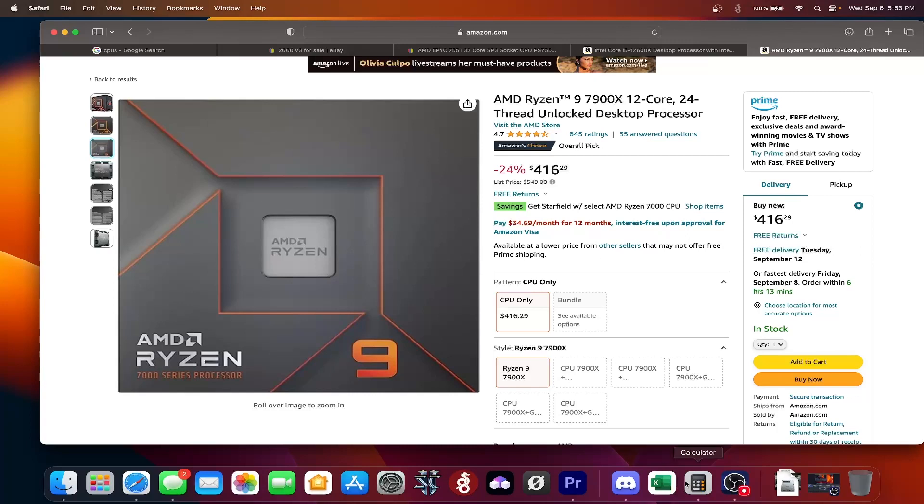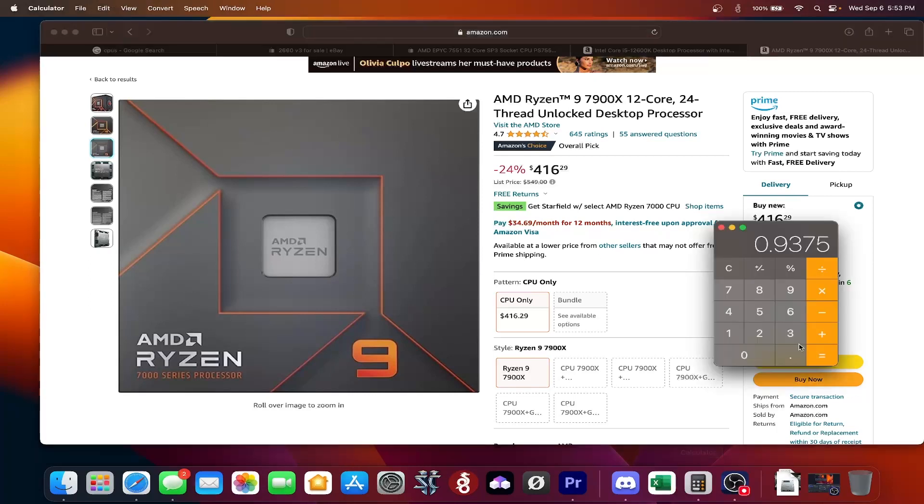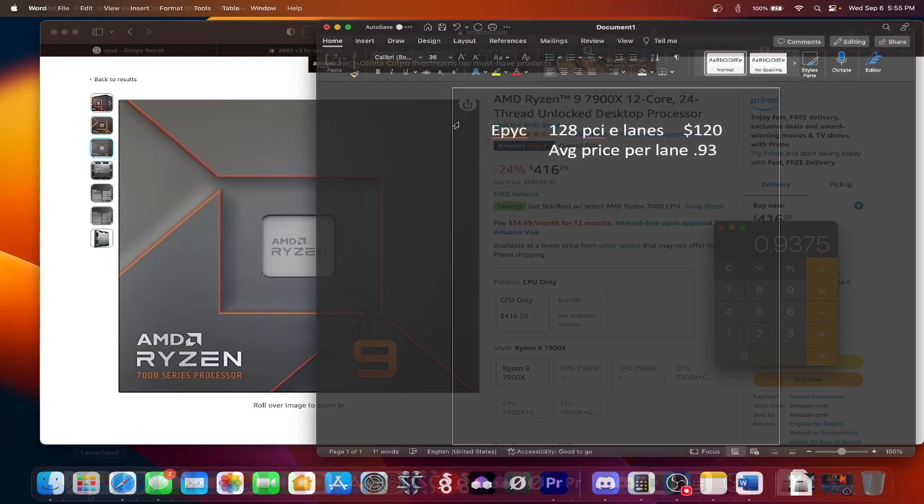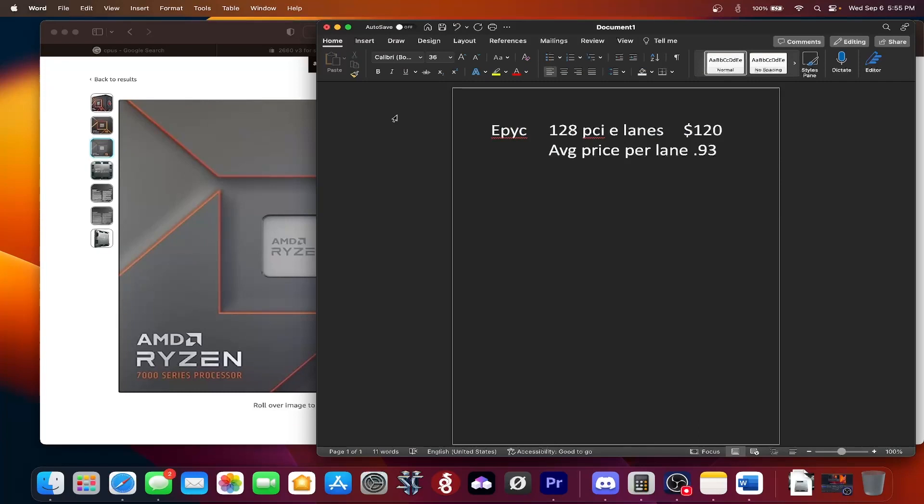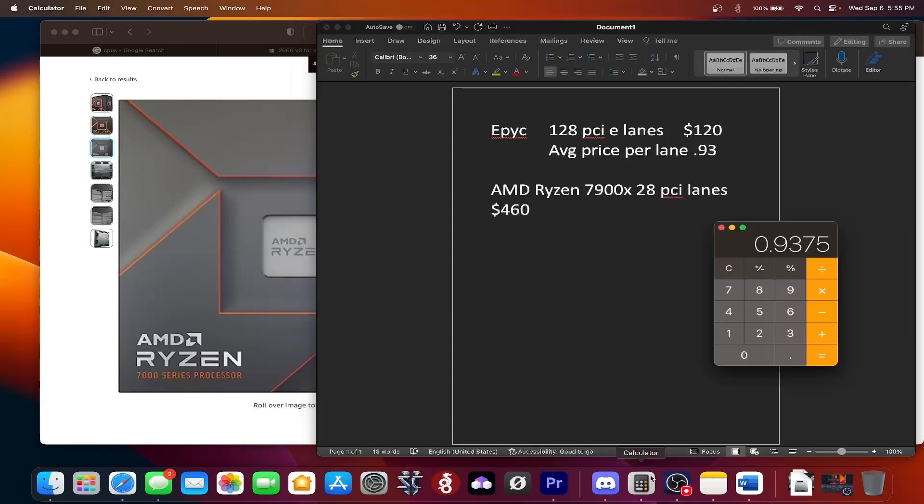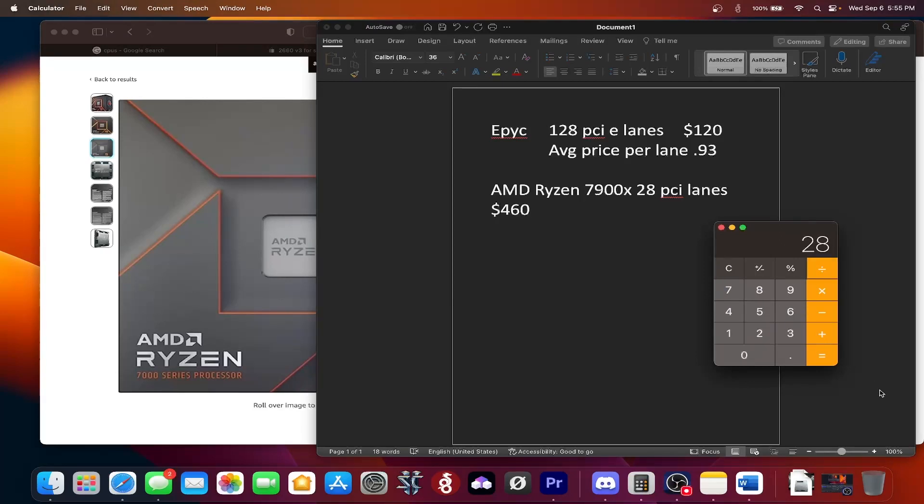So let's go ahead and let's figure out, so the EPYC was at 93 cents. Now that we got this down on paper, let's go ahead and let's figure out what this new Ryzen is going to cost us. So what's this going to cost us per lane? Let's figure it out. $460 divided by 28. We're paying about $16.42 a lane.